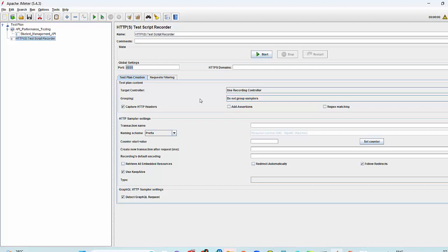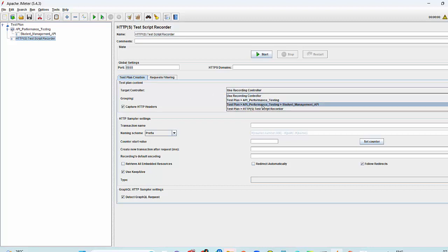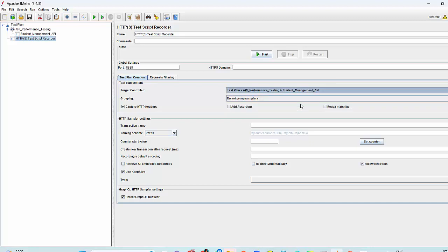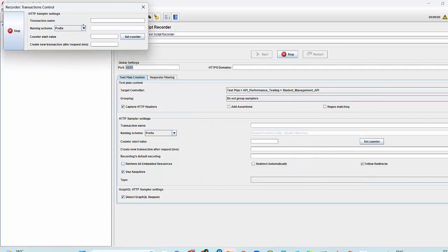Also, where you want to put your recording. I want to put my recording in API performance testing test case, which is a thread group. And that's my simple controller. Here on this point, I want to put recorded steps. All the things are done. Just click on start button. Click on OK.